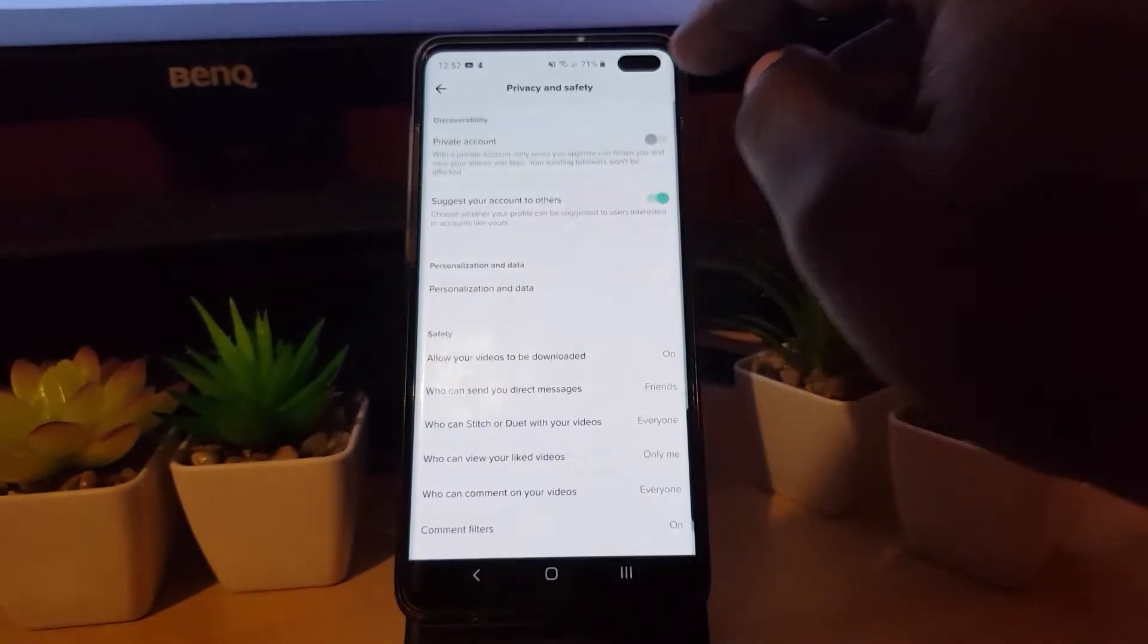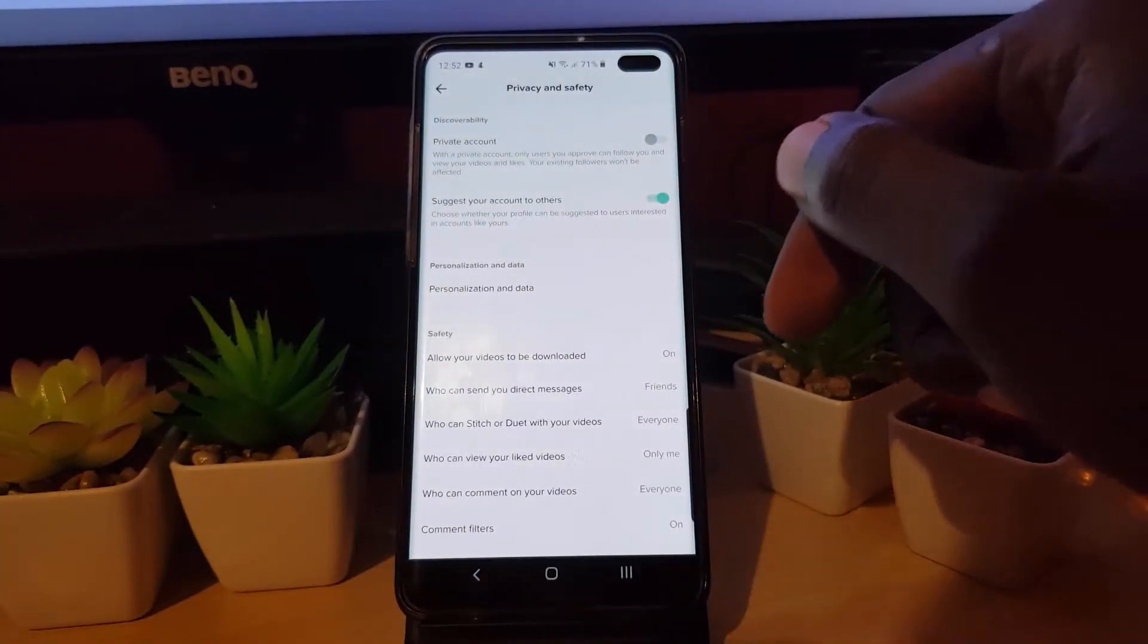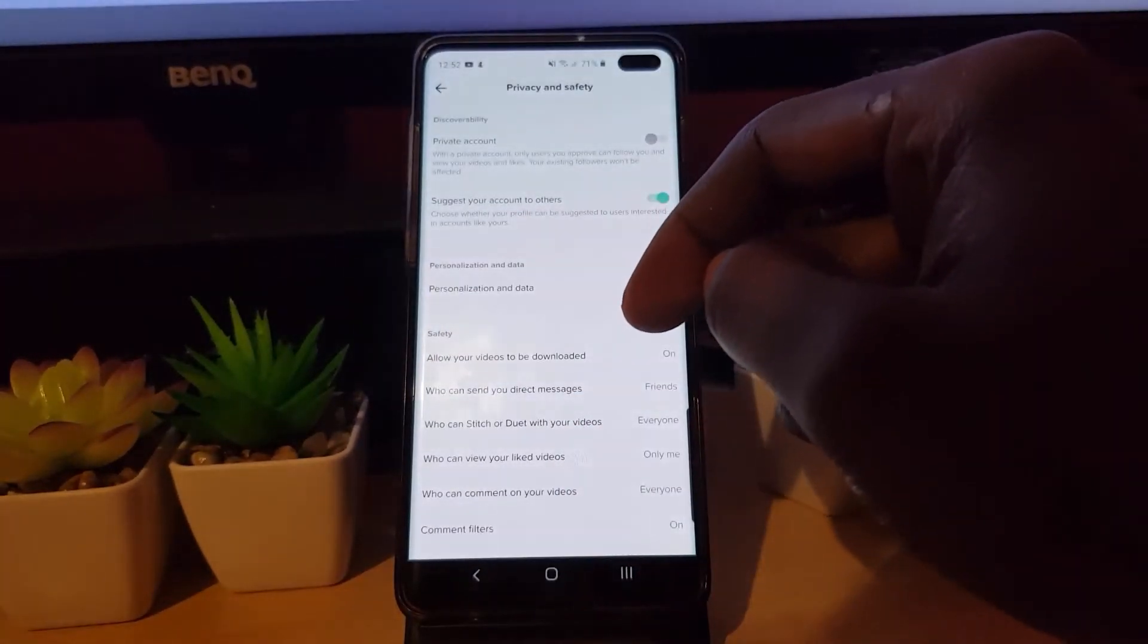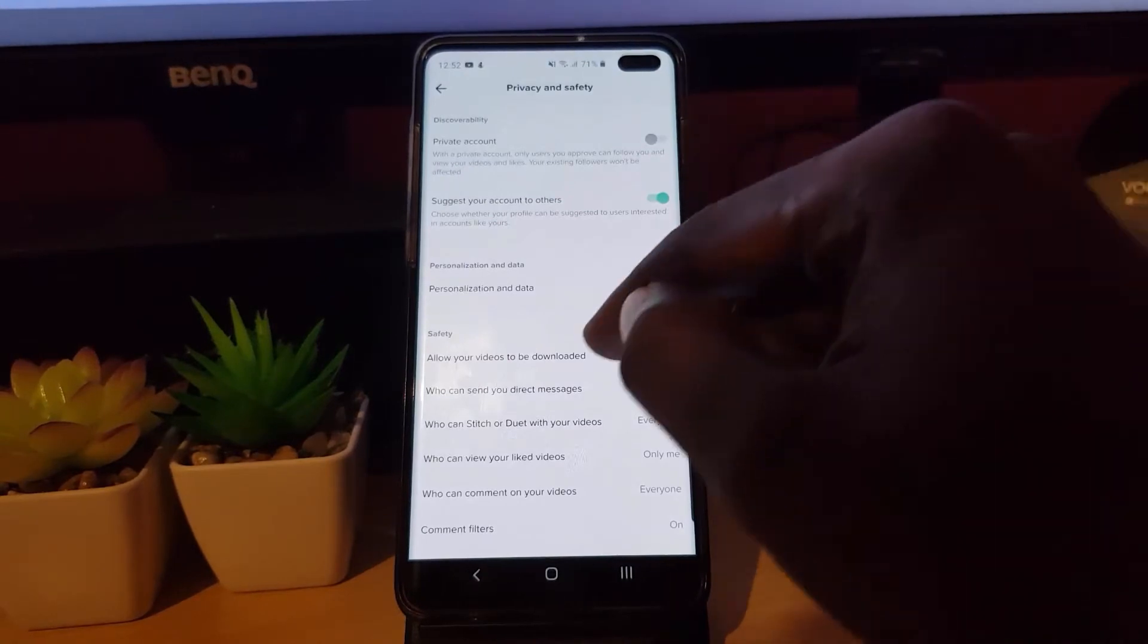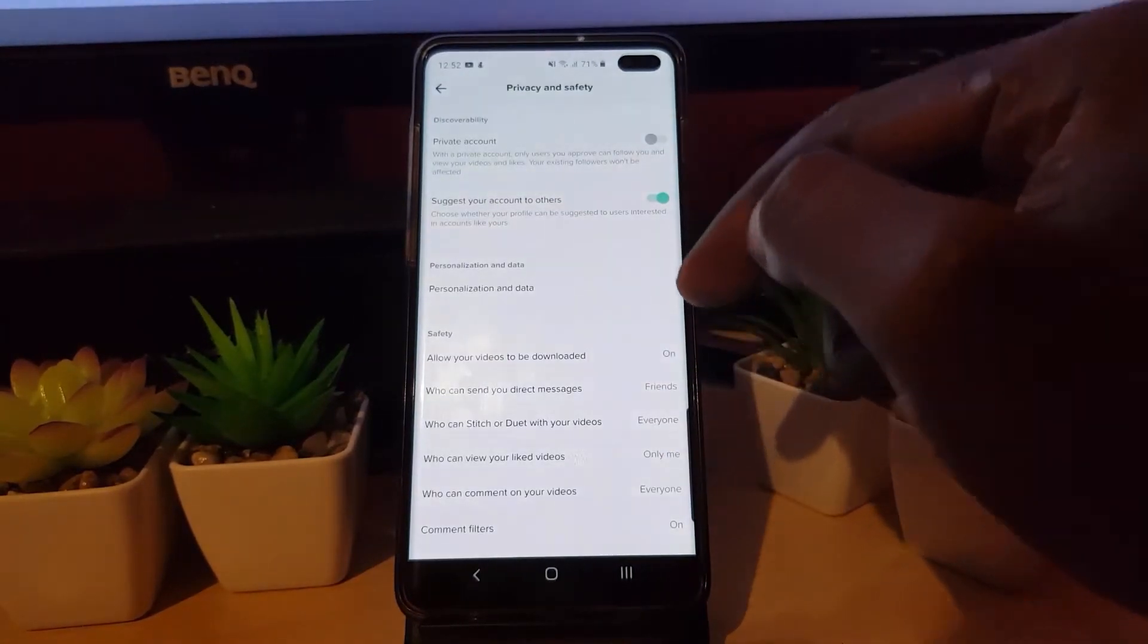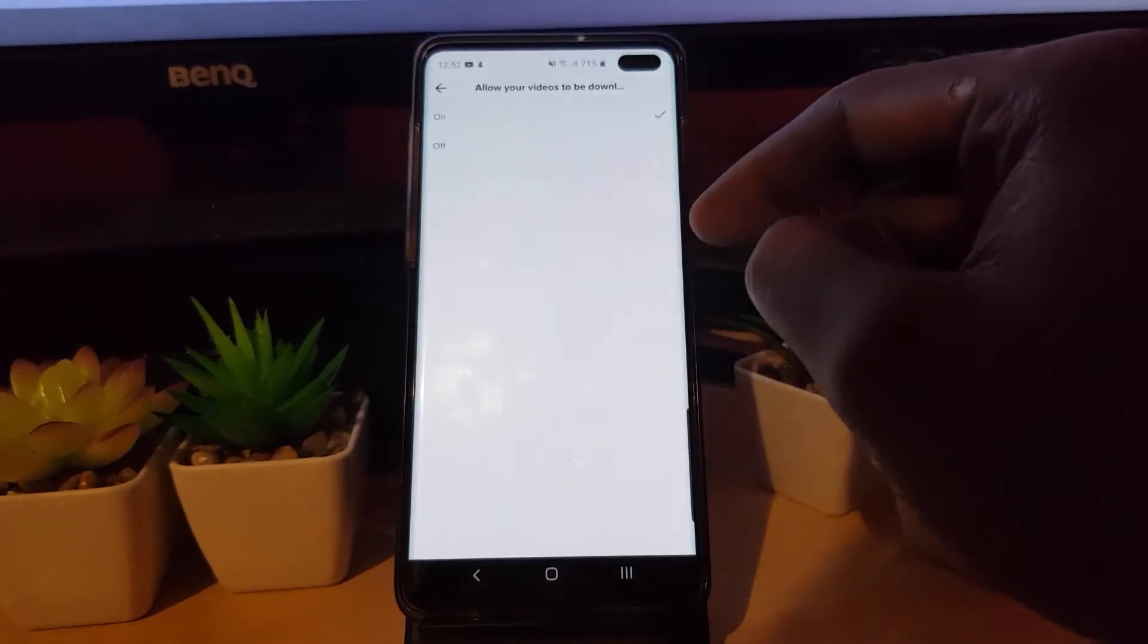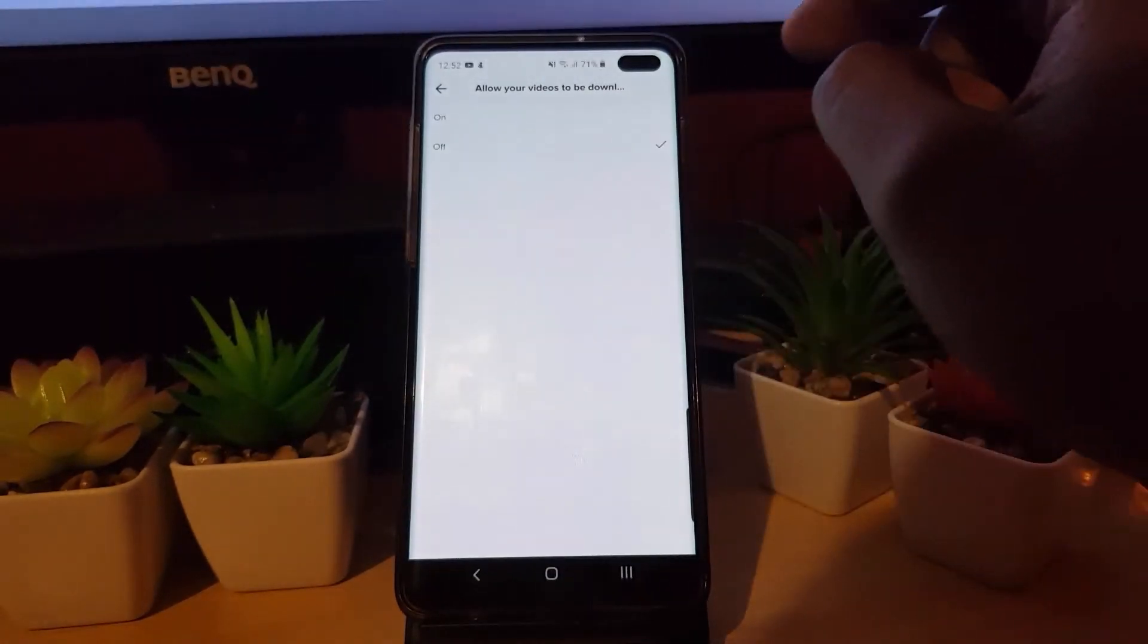Once you hit Privacy and Safety, notice under Safety here it says 'Allow your videos to be downloaded.' Mine is on, meaning others can download my videos. To stop that, hit off.